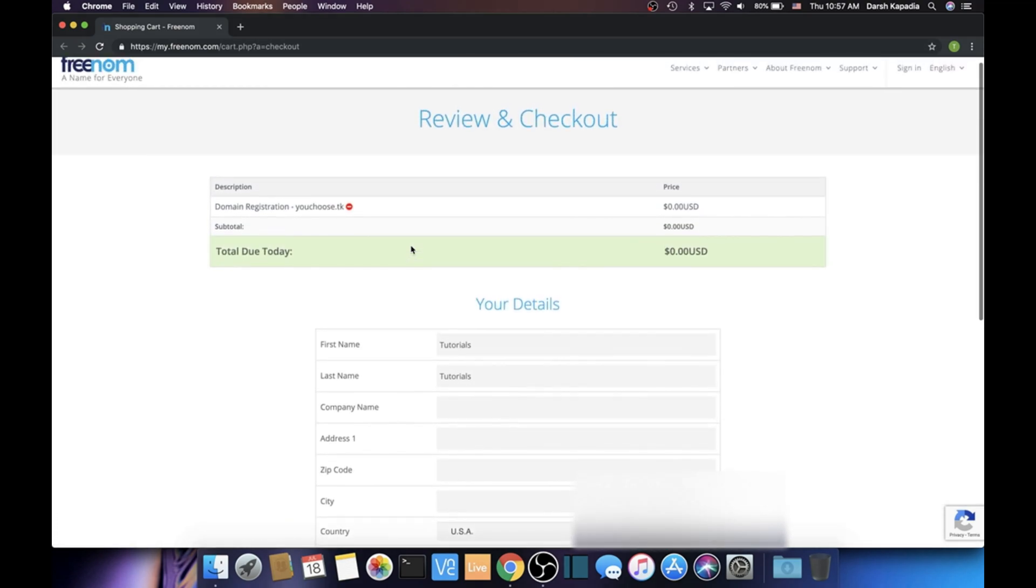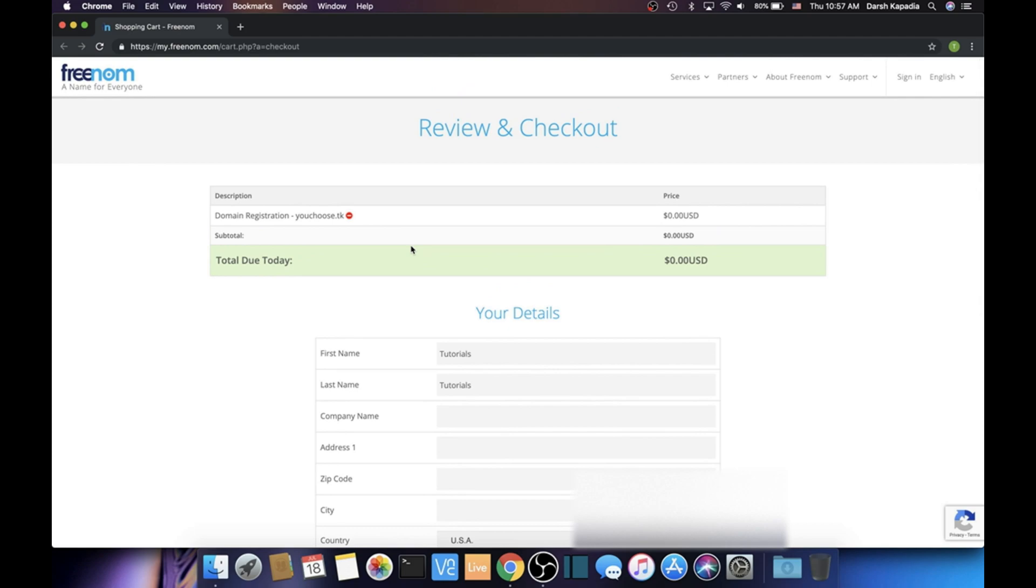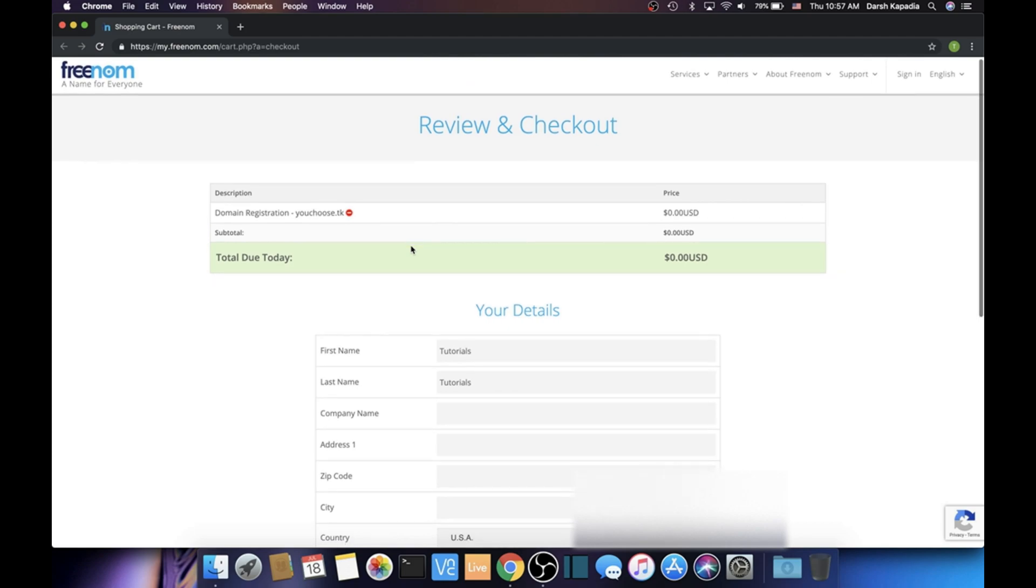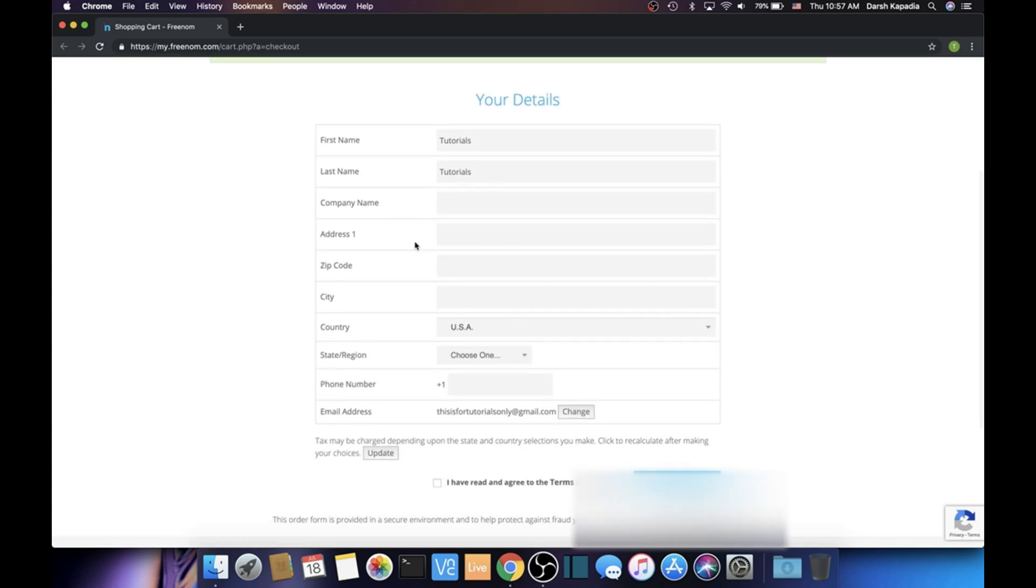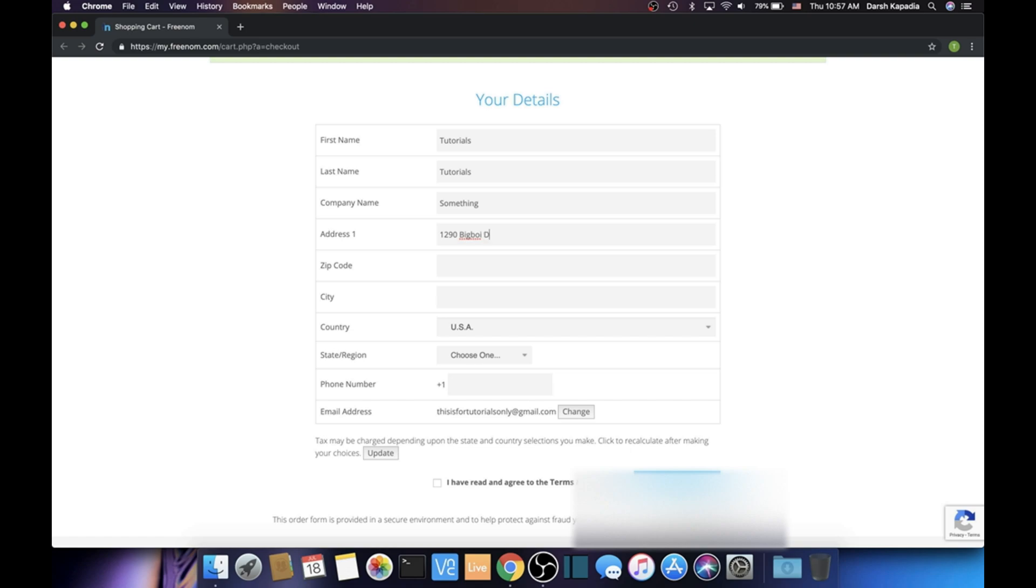Now in this new tab we're going to put in all of our information. It doesn't have to be correct—it's really weird, I don't know why, but I'm just going to put random information and hopefully it takes it. I'll put something in the company name, something random in the address because I don't want these people knowing my info, like 'Big Boy Drive' or something like that, and a random zip code.